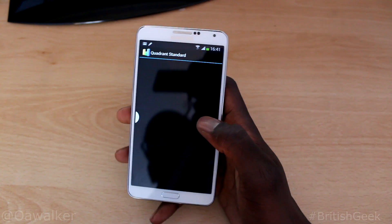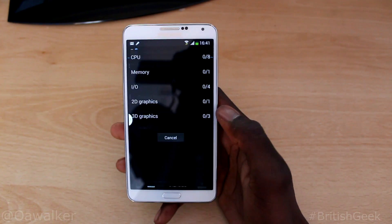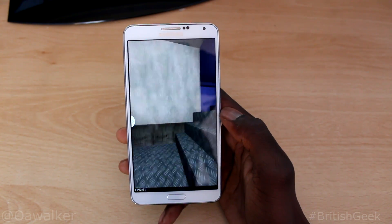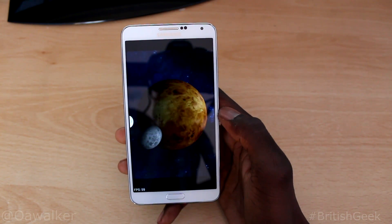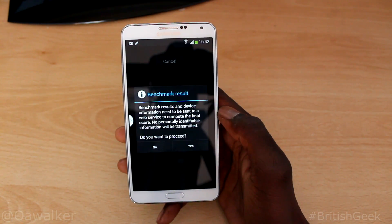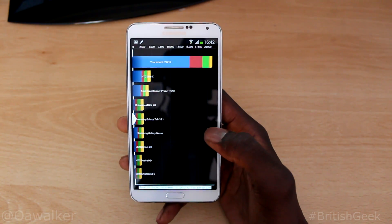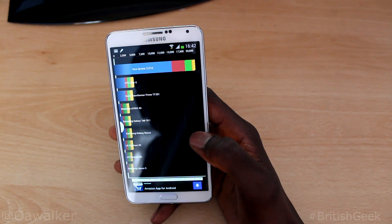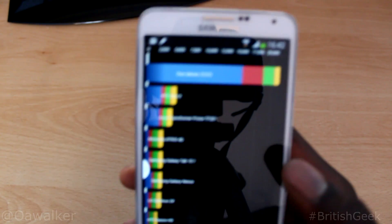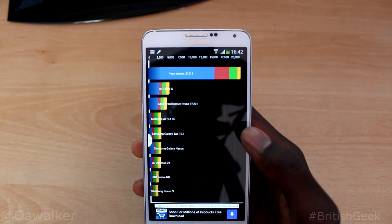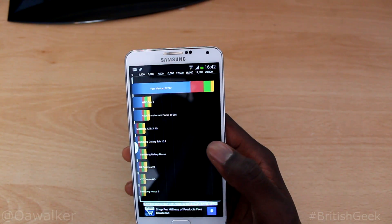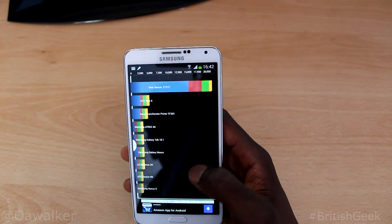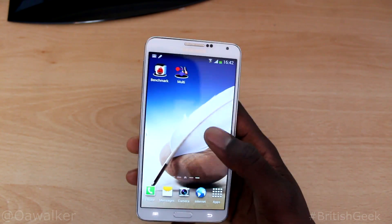Next we're going to run Quadrant Standard. We're going to run the full benchmark. The results are in — I got 21,212. Let me zoom in so you can see that: 21,212, which is pretty good. These comparison results are very old devices, but the results are good. That's Quadrant Standard.